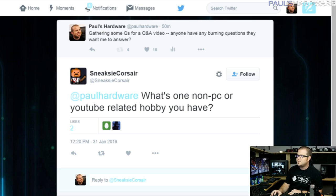Sneaksie_Corsair asks: what's one non-PC, non-YouTube-related hobby that you have? I'll give three answers. One is snowboarding — I really enjoy it even though I only get to go once or twice a season. We're going to Mammoth pretty soon, so I might do some vlogging there. Second would be guitar playing — another thing I enjoy but don't do often enough. And third would be hiking and backpacking — getting out into nature and detaching from everything.